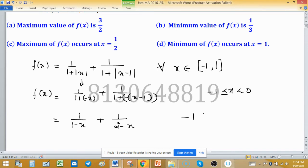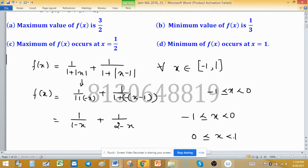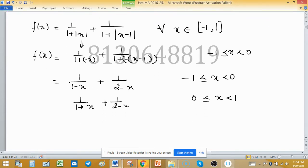For positive values, where x is in [0, 1), it will be 1/(1+x) + 1/(2-x). So I have this piecewise function: f(x) = 1/(1-x) + 1/(2-x) for negative x, and f(x) = 1/(1+x) + 1/(2-x) for positive x.